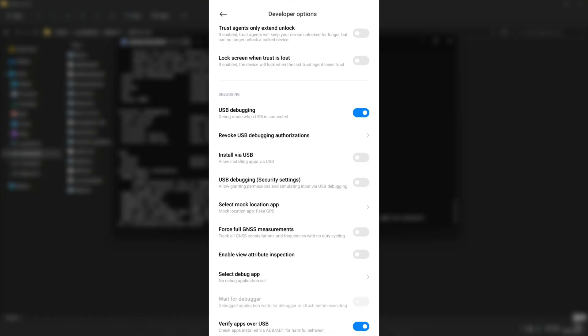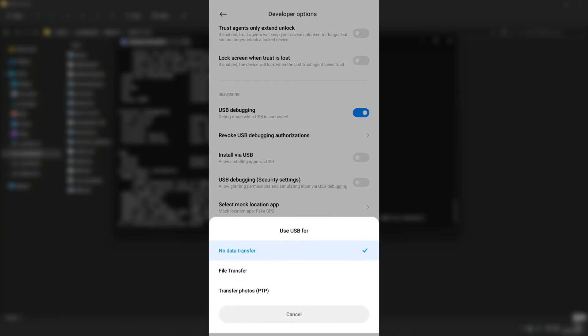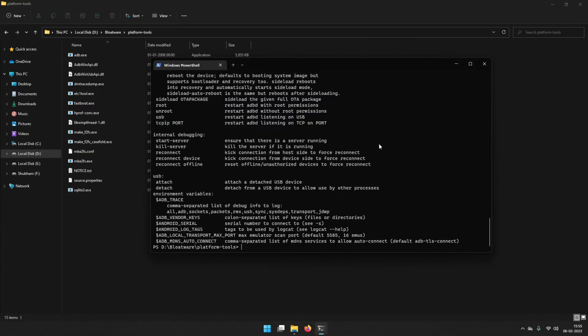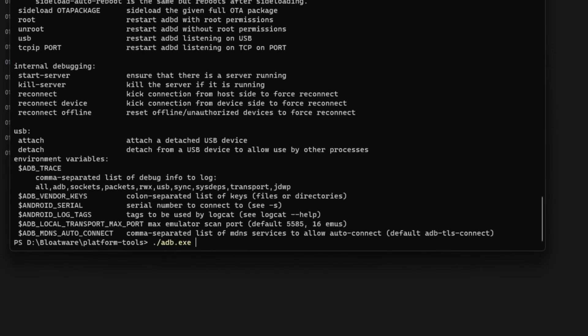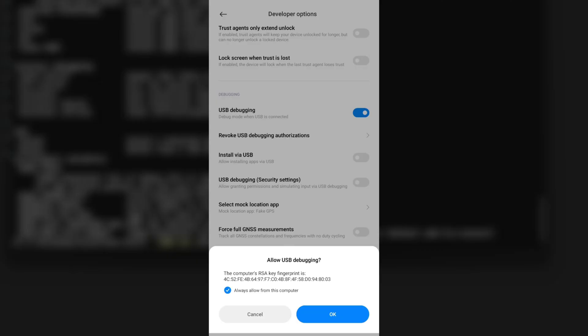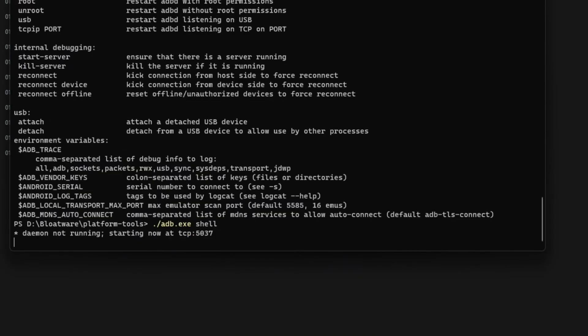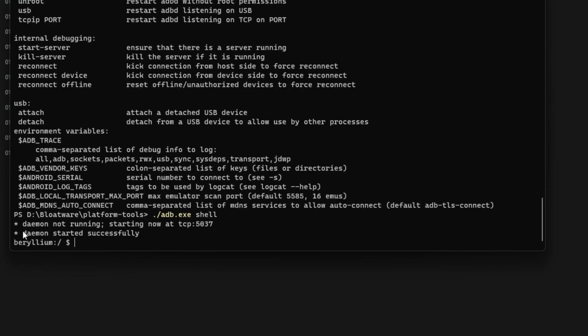Now that we have enabled USB debugging, connect your phone to your PC. Once connected, type the command ./adb.exe shell and hit enter. You will find a notification on your phone to allow USB debugging — click OK to allow it. You will see 'Daemon started successfully,' which means we have successfully connected to our phone via ADB.